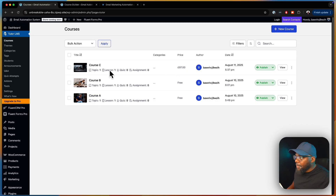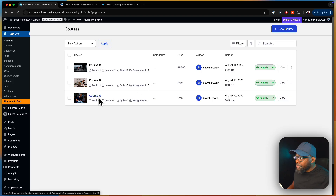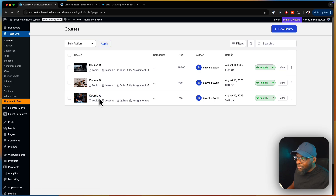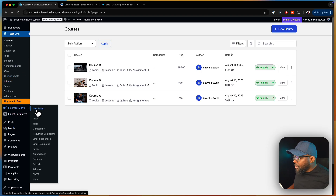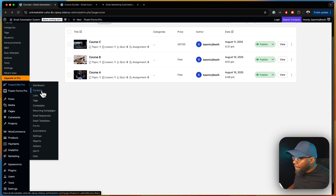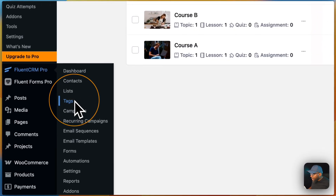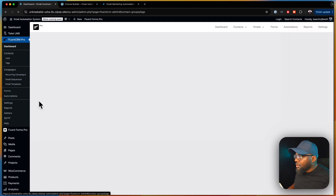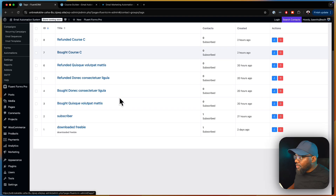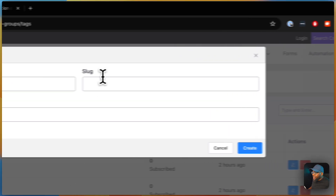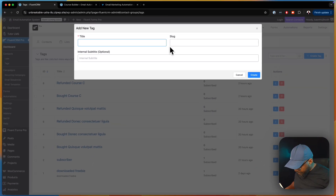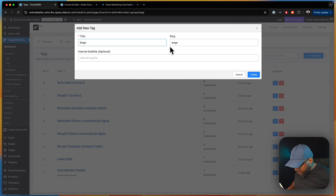So Course A is free but Course C is paid. What we need to do now is go and create a tag for Course A. We're going to go to FluentCRM, then go to Tags, and create a new tag.